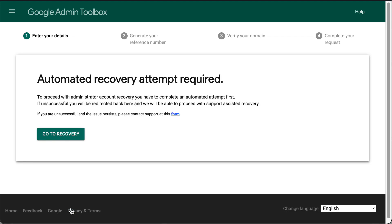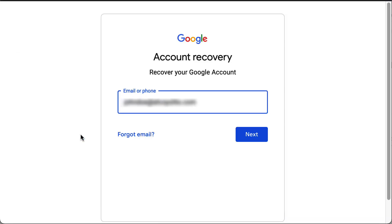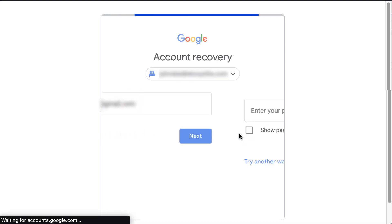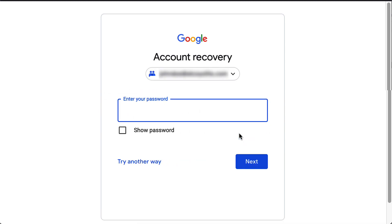You will next be asked to try the automated recovery flow for your account. To start, click Go to Recovery. Within the recovery flow, enter the email address you are trying to regain access to and then click Next. If you know the password, perform a normal sign in. If you don't know the password, click Try Another Way to continue with the account recovery process.